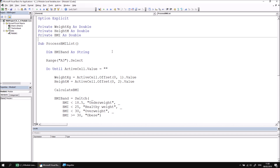At this point you can either continue with the extra practice session at the end of this part of the lesson, or you can simply move on to the next part of the lesson, which explains how to extend the scope of your variables so that they can be accessed from every single module in the same project.